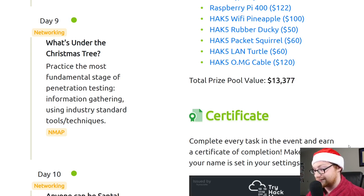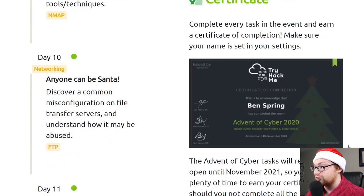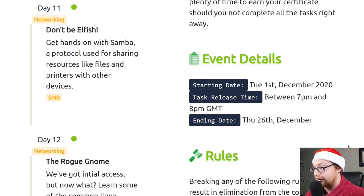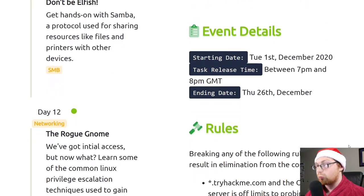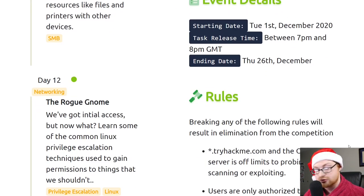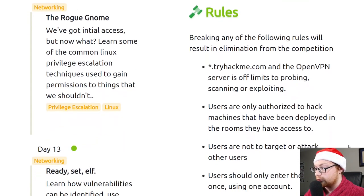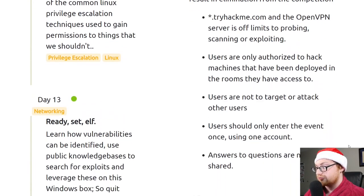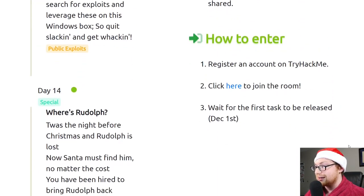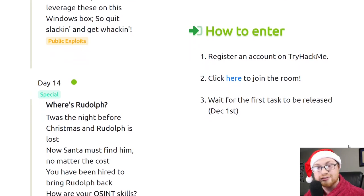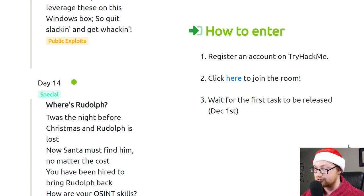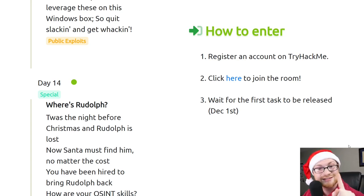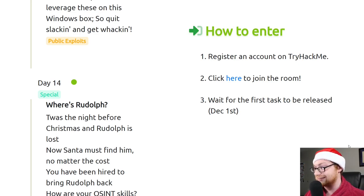TryHackMe Swag Vouchers, the Windows Active Directory Throwback Course, and some awesome toys, Raspberry Pi here, some Hack 5 gadgets, and a total prize pool value of $13,377 US dollars. That's crazy cool. The certificate looks super nice. And of course, this is running until December 25th. The classic ground rules that you should familiarize yourself with. But that is enough talk. Let's get to the real stuff. Let's finally kick this off, and let's jump into the first task. Day 1, December 1st.